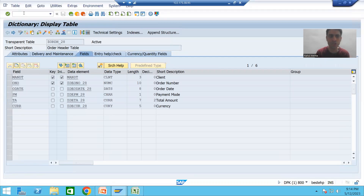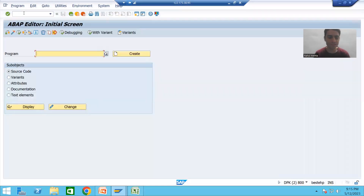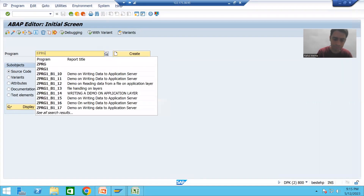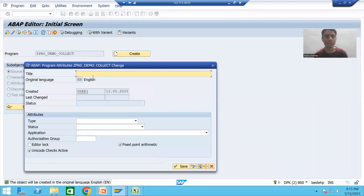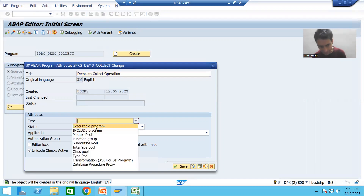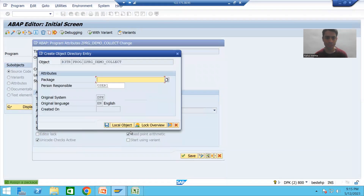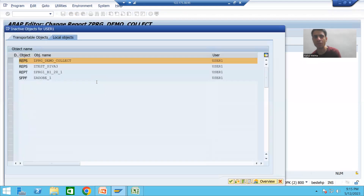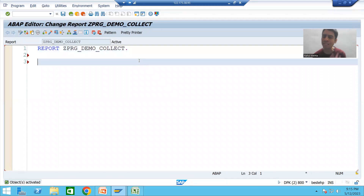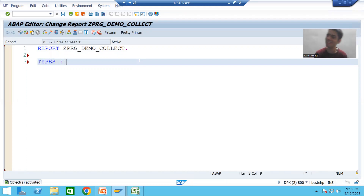I will go to SE38 transaction code, give the program name ZPRG_DEMO_COLLECT, go for CREATE, give the type as EXECUTABLE PROGRAM, then SAVE as a LOCAL OBJECT and activate the program. You can create a structure type through coding using the keyword TYPES, or through SE11 transaction code — it's your wish.